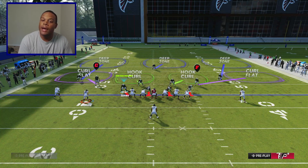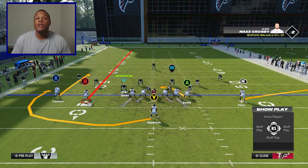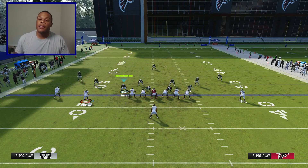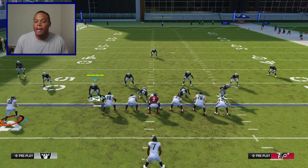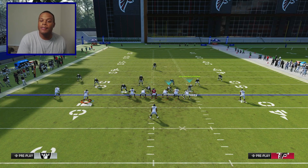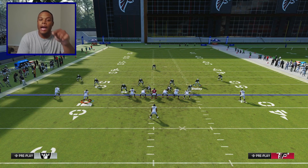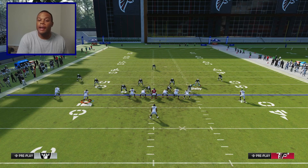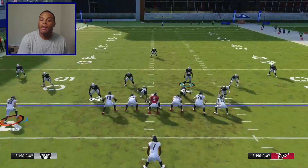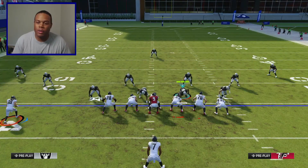As you can see, we've got cover three on the field. When you read this play, you snap the ball and you're going to read the corner on the right side of the screen and that overhang player right there. You're reading the overhang player — the curl flat defender — as well as the deep third player. Those are the two guys on the right side of the screen.